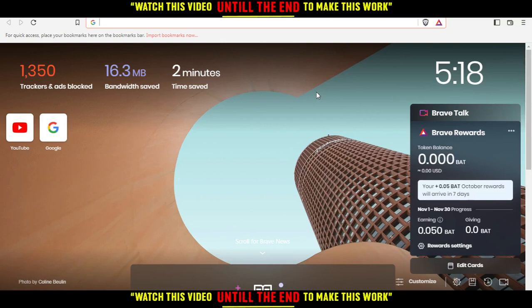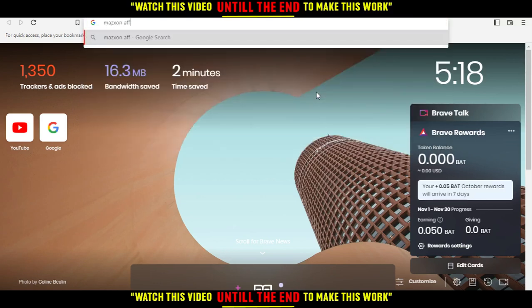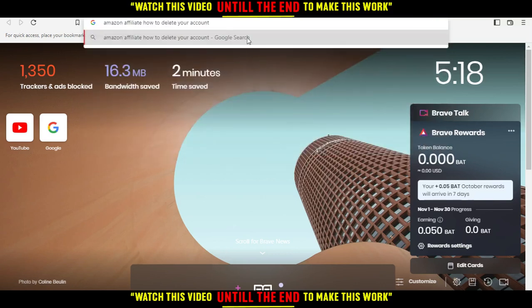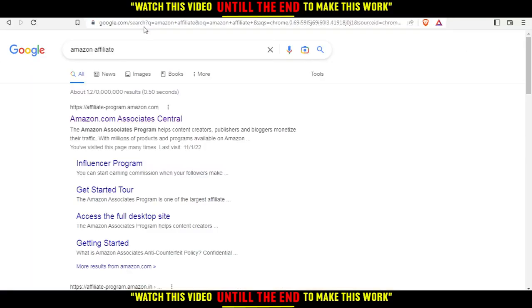After you open your browser, all you need to do is type Amazon. Oh, let me just type that back and delete this. Hit the enter button.